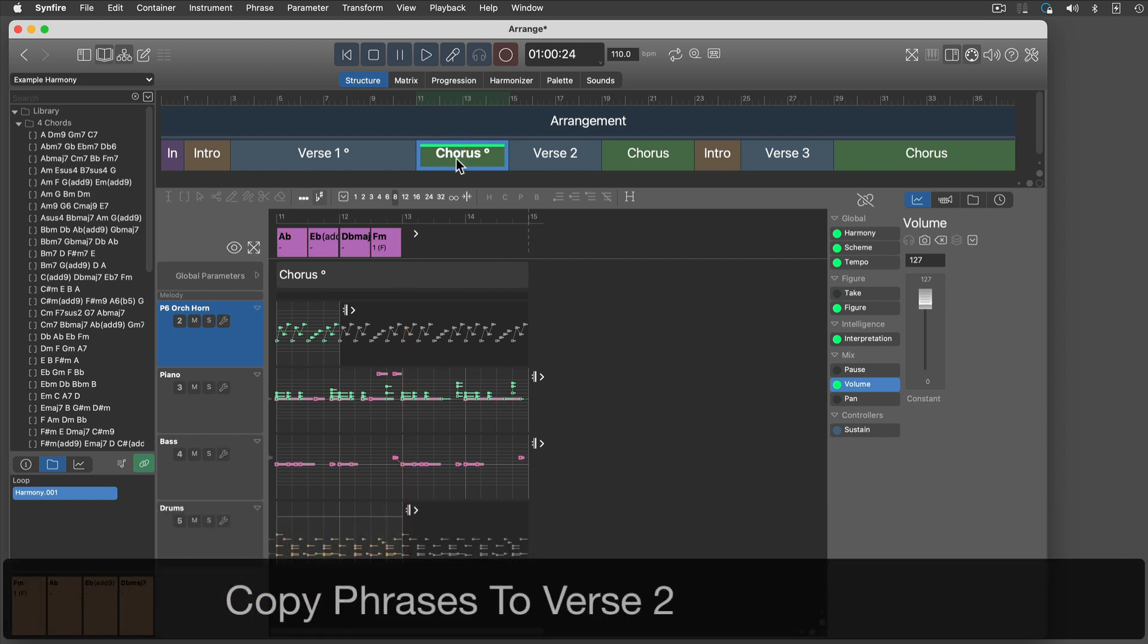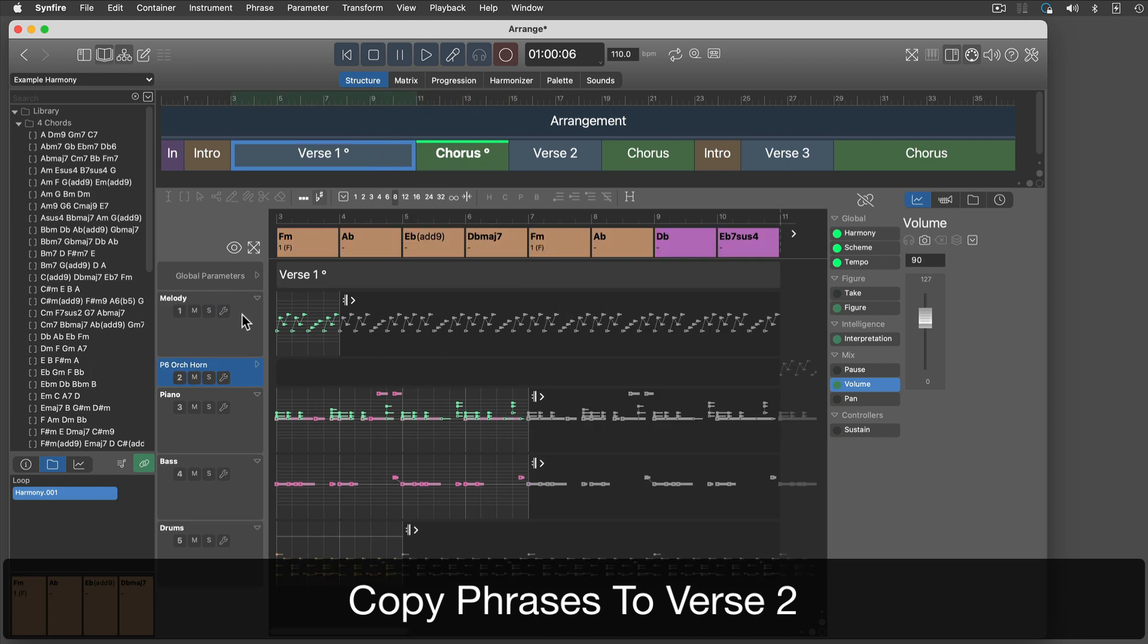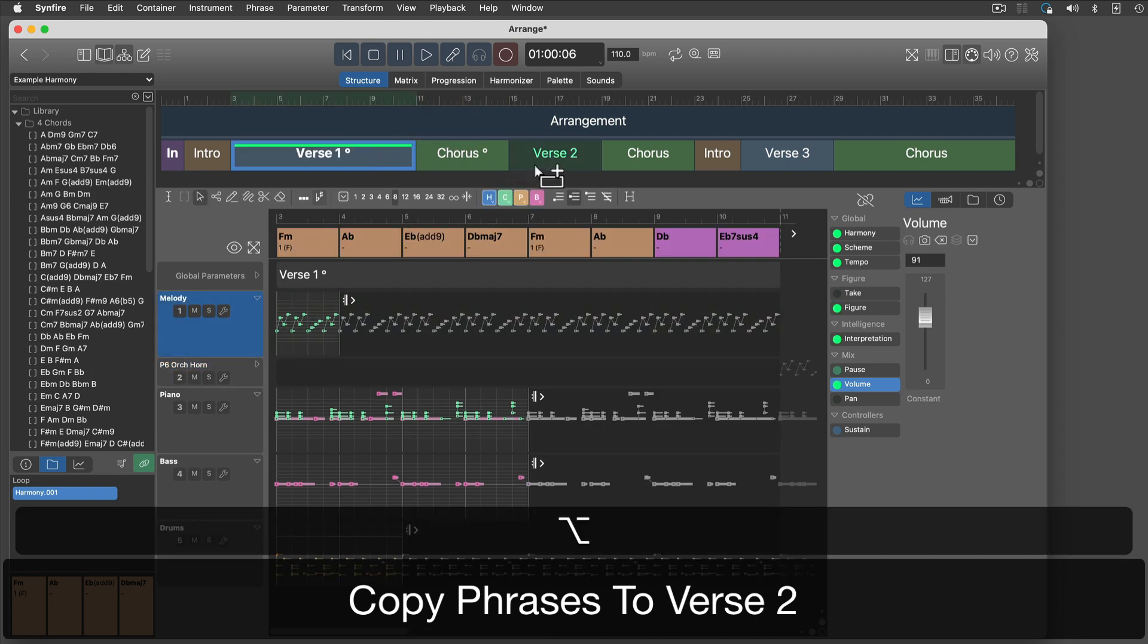I'll copy all phrases in harmony to the second verse, so we can arrange what comes after the chorus.